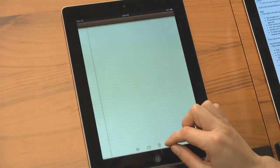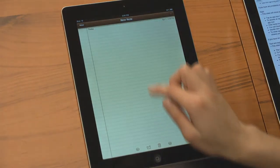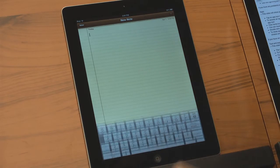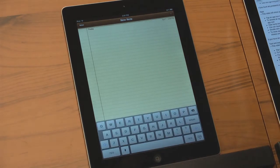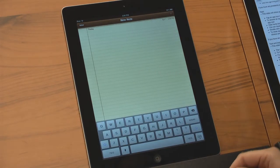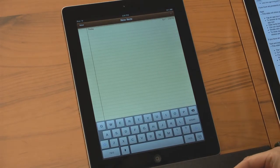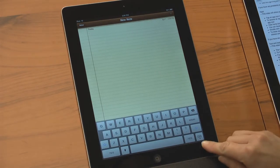The keyboard will automatically appear when you tap in any field requiring text. To hide the keyboard, tap the keyboard key once.